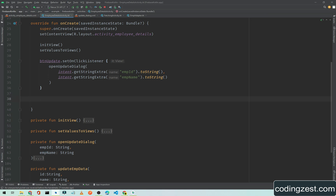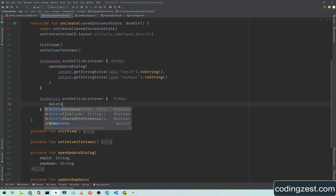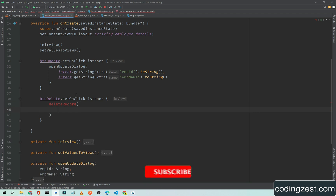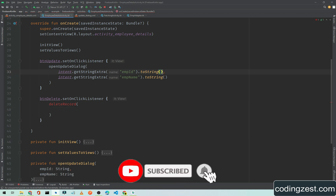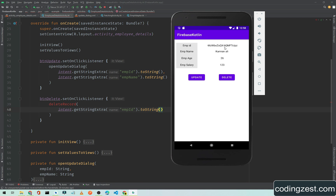First of all we need to add a click listener to the delete button. We call 'btnDelete.setOnClickListener' and inside this I will simply call a method 'deleteRecord', and here we will pass the employee ID from our intent extras, so it will get the unique ID.